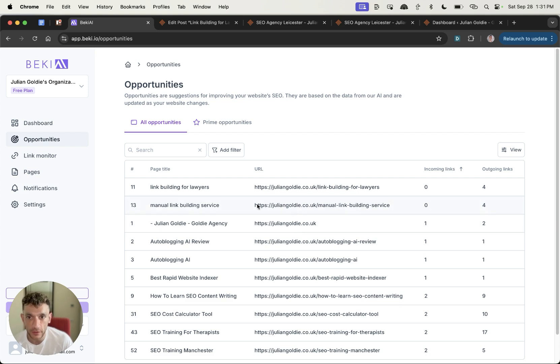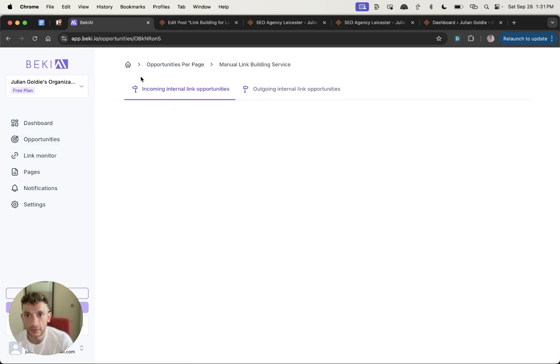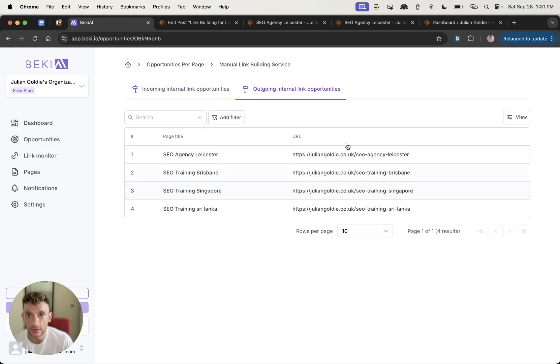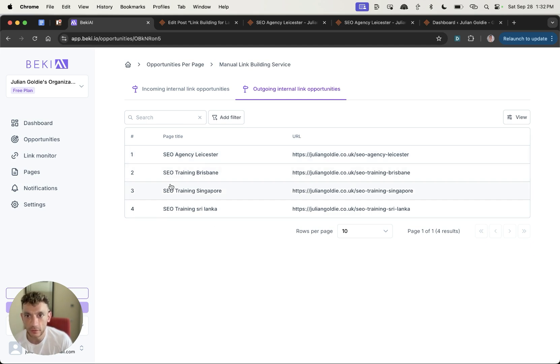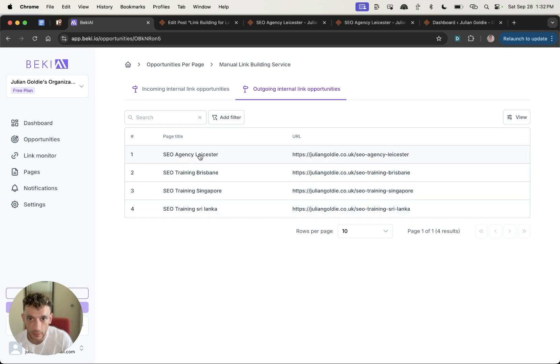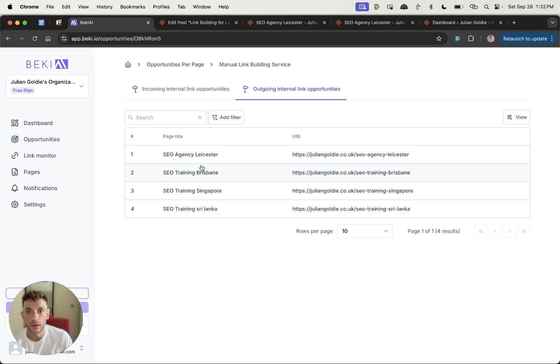So let's have a look now what else we need to add. So we've got another example here, which is manual link-building service. Again, it doesn't have any internal link opportunities, but it does have outgoing ones and it's come up with a bunch of ideas. One thing to note here is that it's suggesting very similar pages to before. So I don't know if it's going to do that on every single page, but just something to be aware of there is like some of the suggestions seem to be quite similar across multiple different pages.